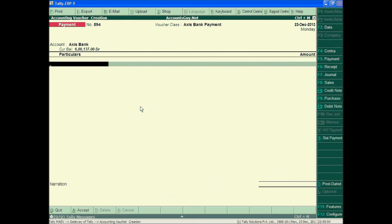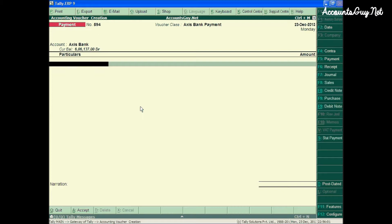Hi, this is Venkdesh. Welcome back to AccountSky.net's Tally ERP9 Tutorial. In this video, I am going to show you how to make use of the checkbook while making the payment voucher entry.